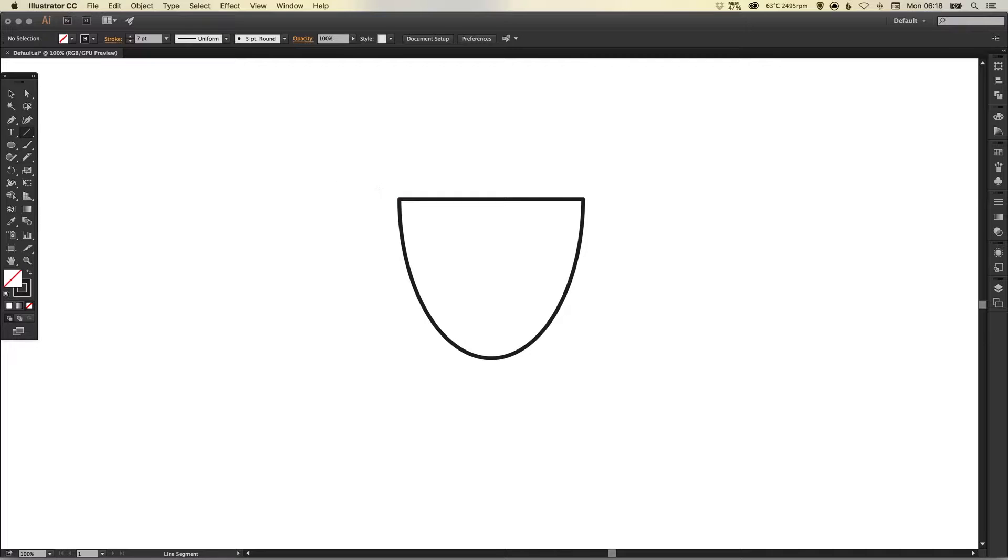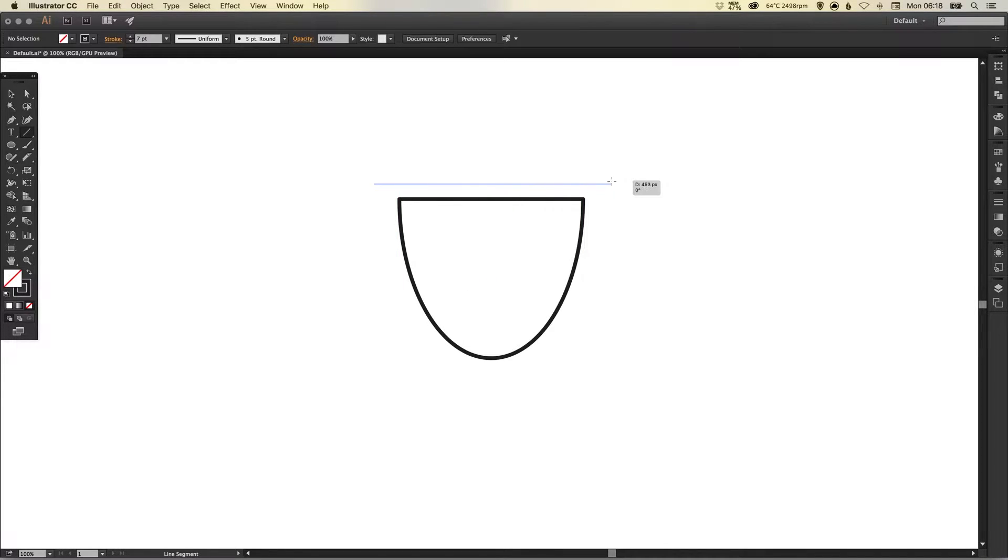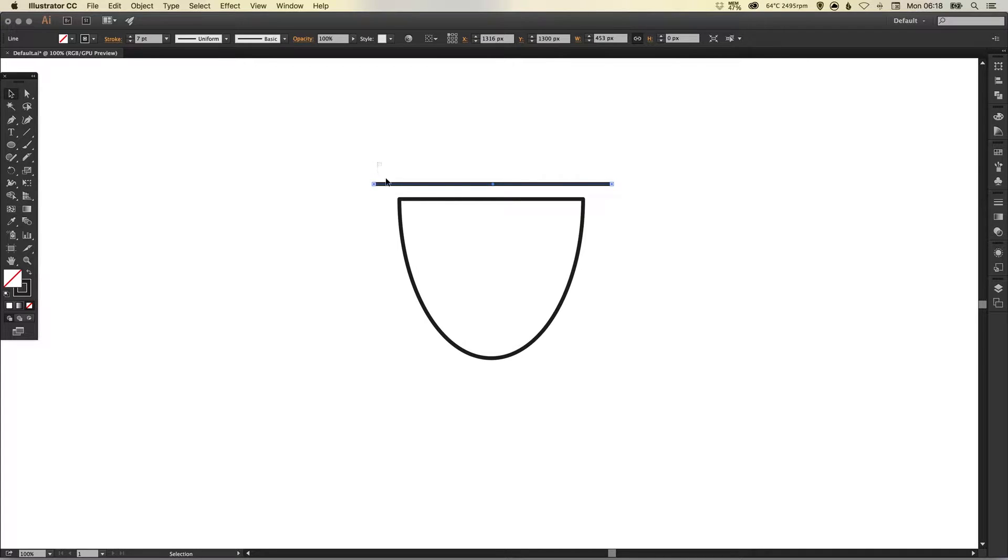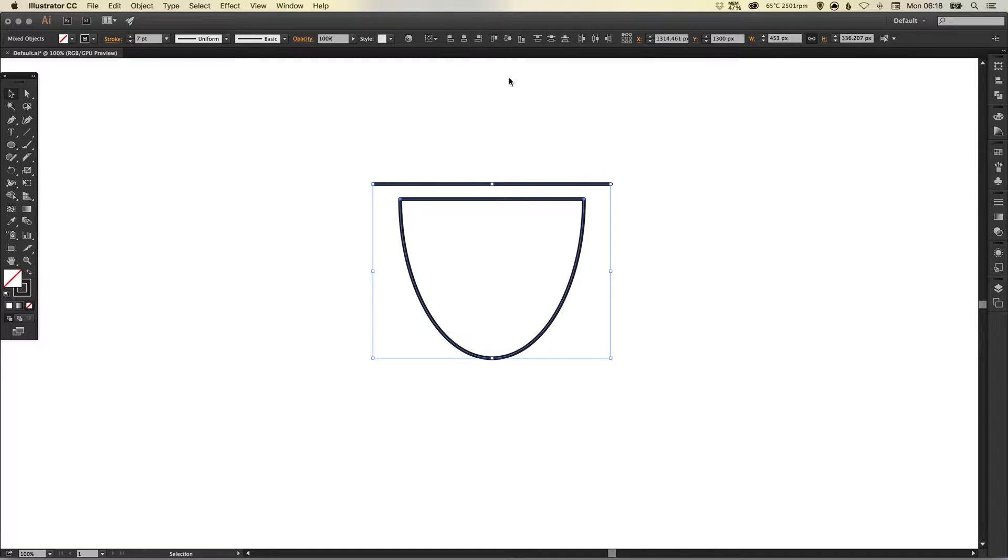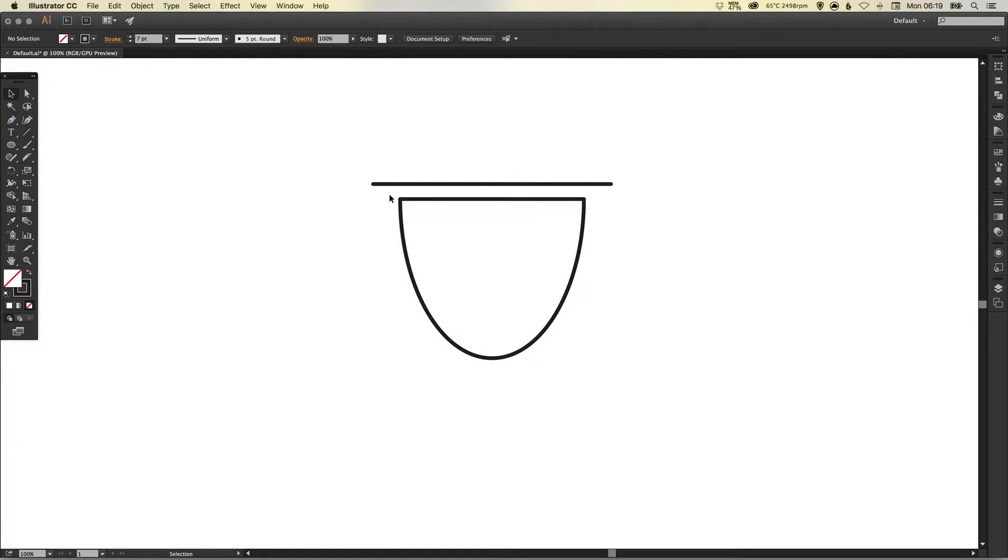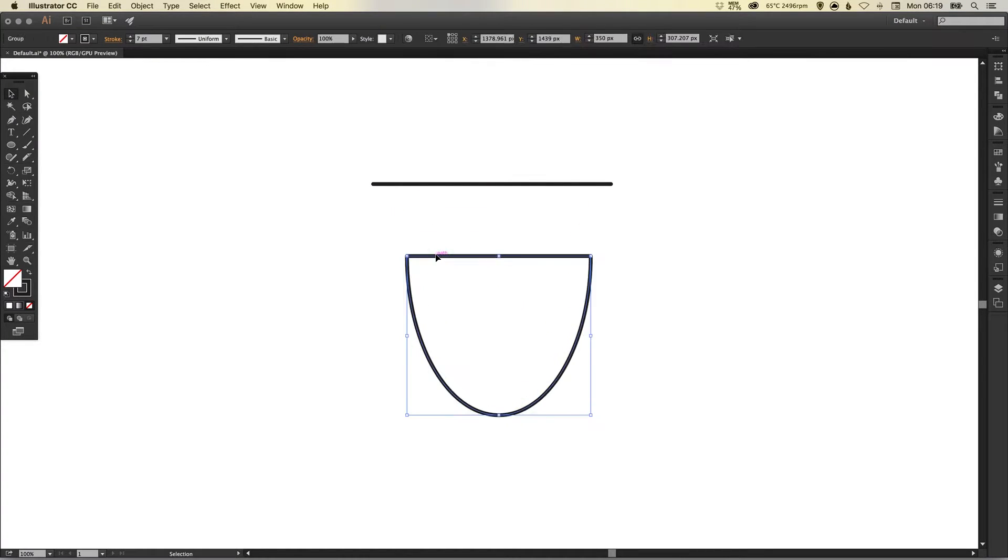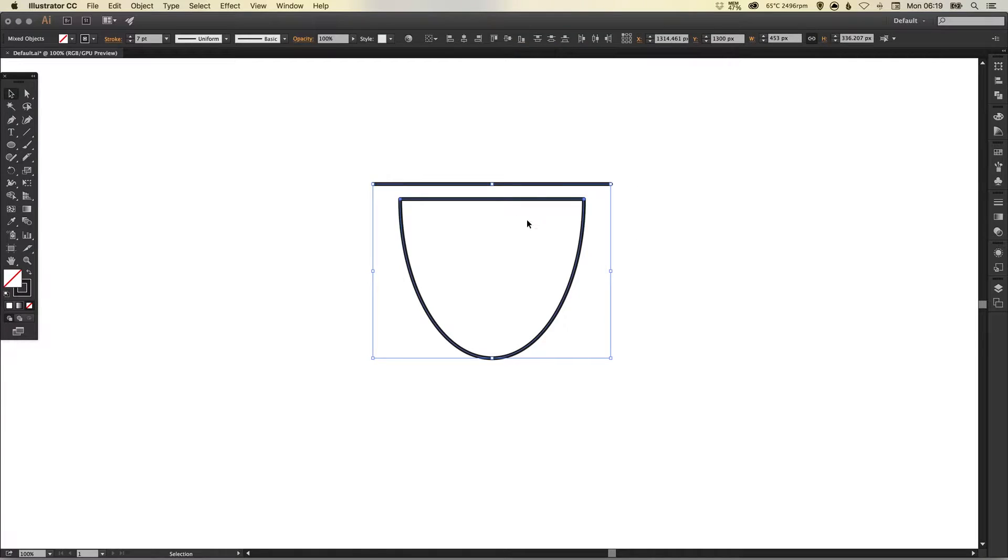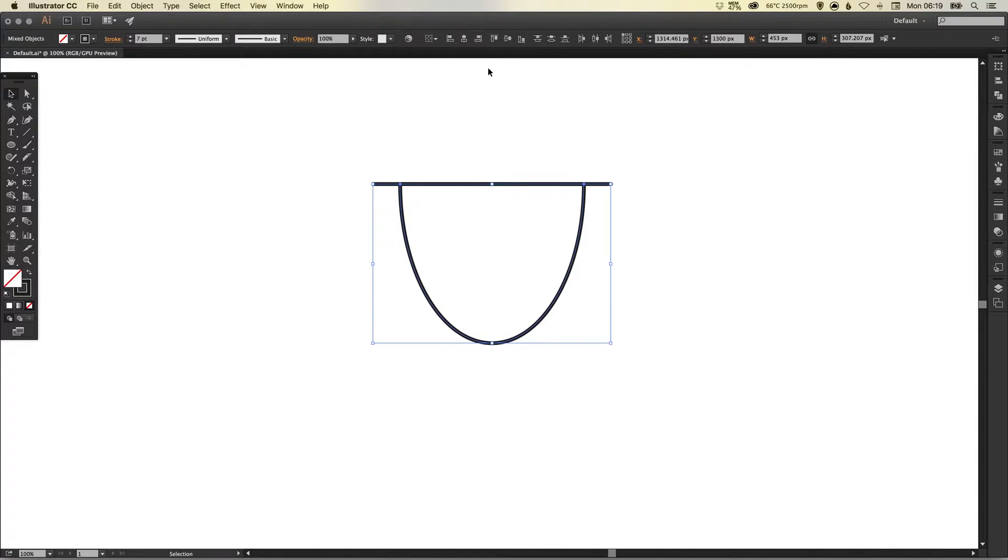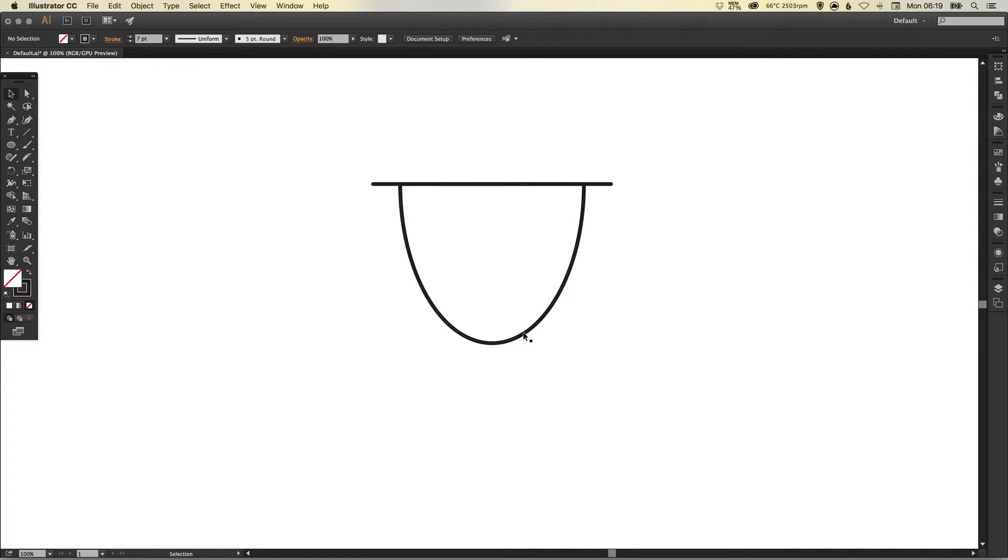Now we're going to select the line tool again and do the same again, just left click hold shift to draw that line and then select all the different shapes and horizontal align center just so everything is perfectly central. Now we're going to select both shapes again and then click vertical align top just so this line lines up with the top of what was our oval shape.